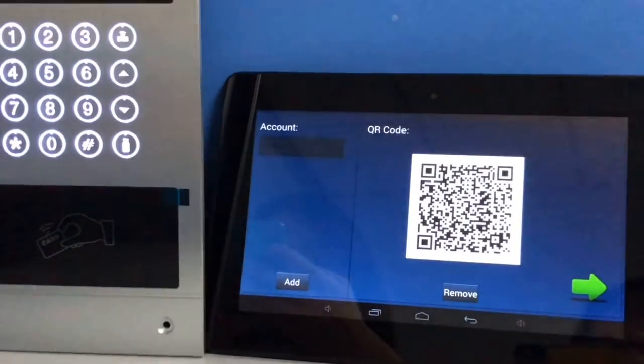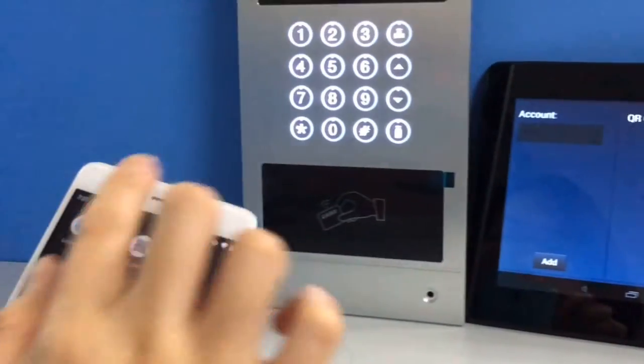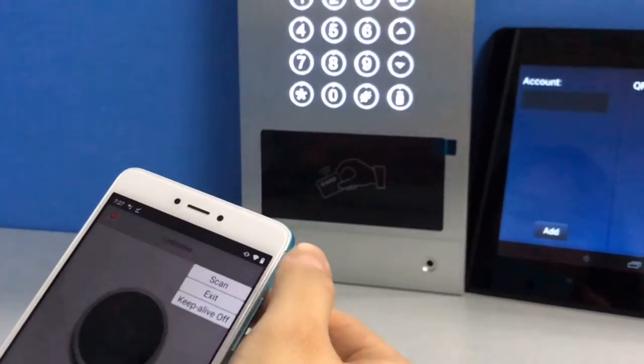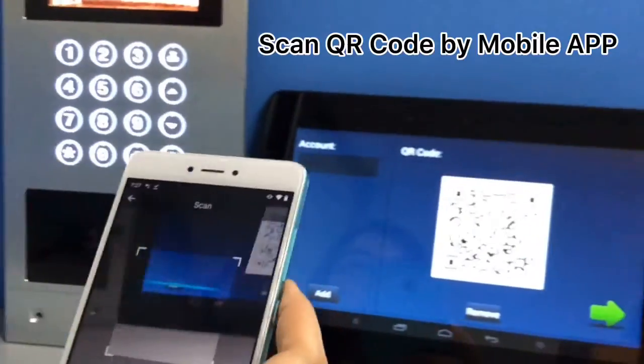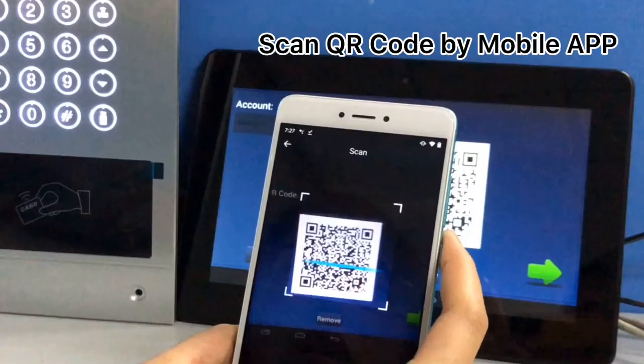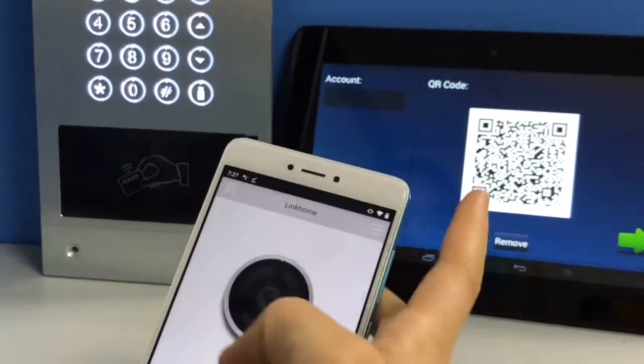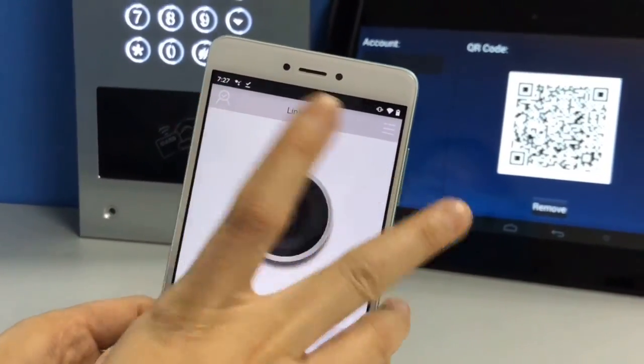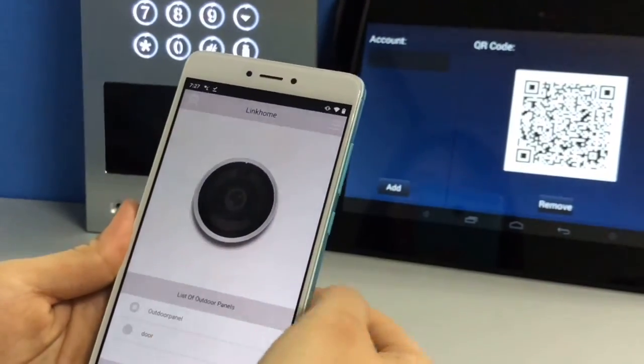Then you can open your app and scan the QR code. And this status means it registered successfully.